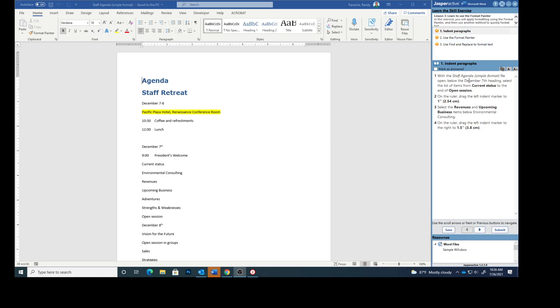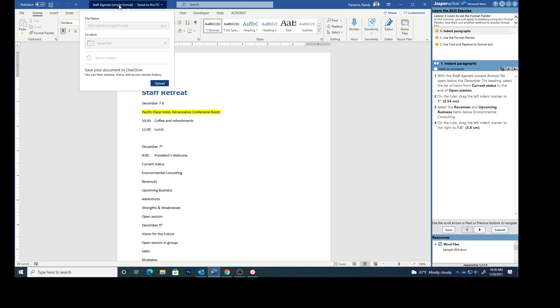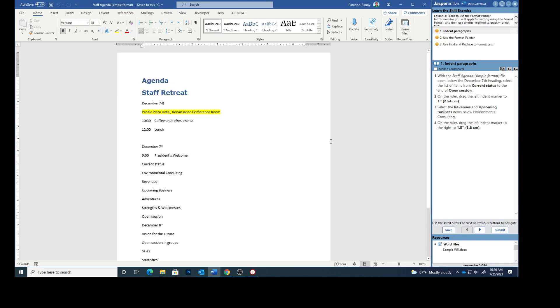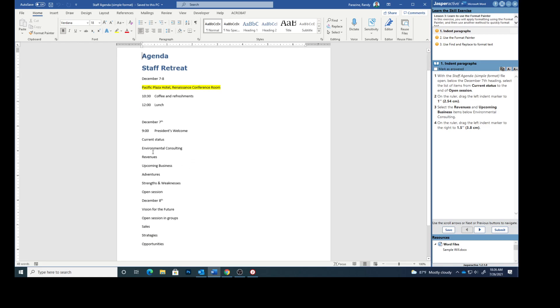With the Staff Agenda, you click up here, you see Staff Agenda, Simple Format. With that opened up, below the December 7th heading, select the list of items from current status to the end of open session.